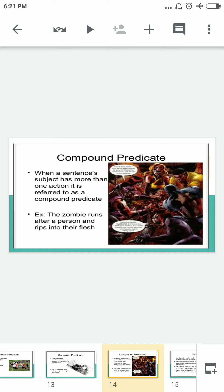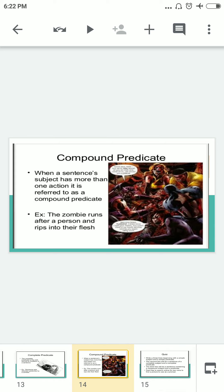Now the compound predicate. When a sentence's subject has more than one action, it is referred to as a compound predicate — just as compound subject had more than one subject, compound predicate has more than one action. Example: 'The zombie runs after a person and rips into their flesh.' Here 'runs' and 'rips' are two actions in a single sentence, making it a compound predicate.